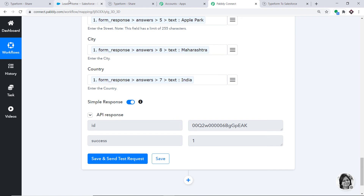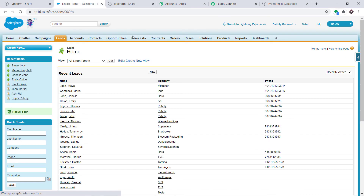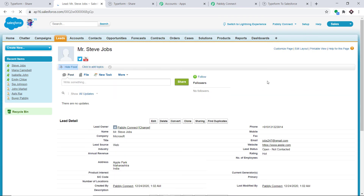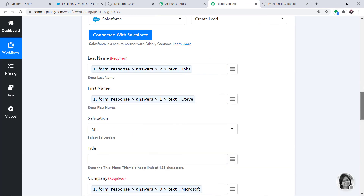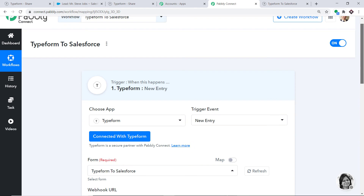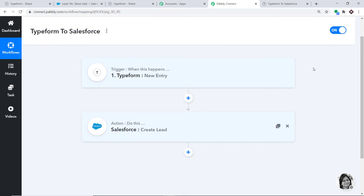The API response shows the data has been sent. Let's check the leads in Salesforce — refreshing — yes, we have a lead called Steve Jobs, working at Microsoft, with the phone number. Clicking on it reveals more details related to Steve Jobs. This shows we have successfully integrated Typeform and Salesforce with Pabbly Connect. Let's go to Pabbly Connect to review the whole process: first we integrated Typeform to Pabbly Connect, then Pabbly Connect to Salesforce, creating a perfect flow of data.